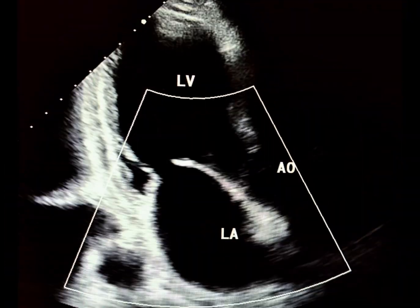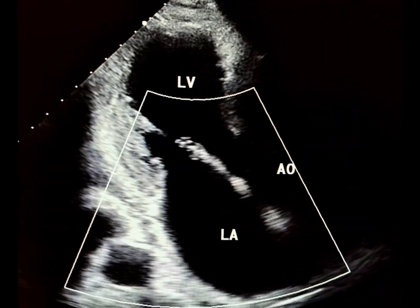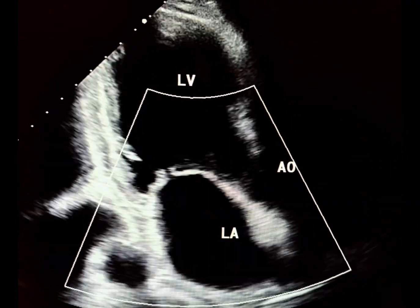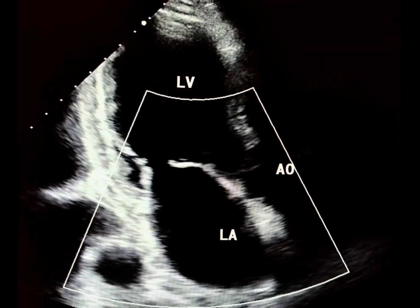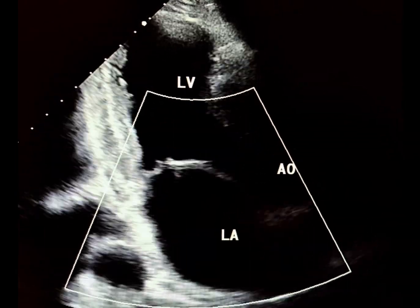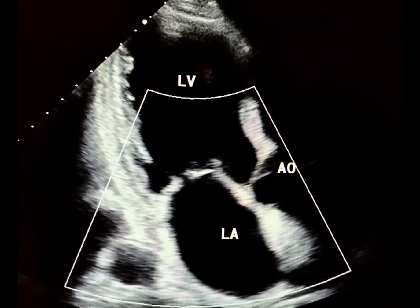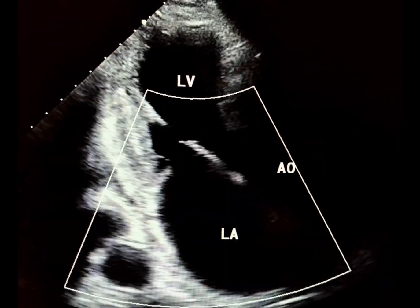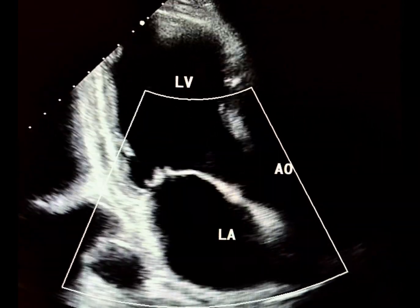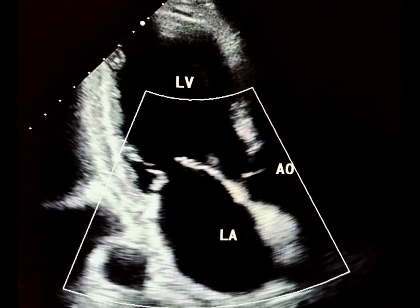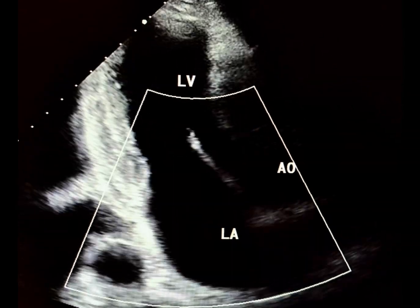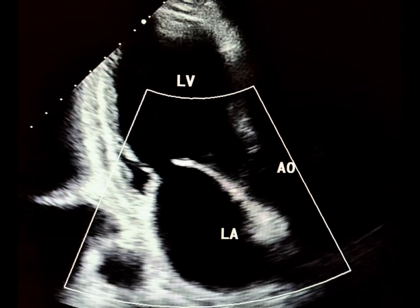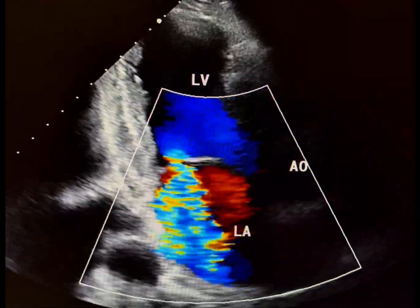Let's dive into the pathophysiology. Left ventricular enlargement or regional wall motion abnormalities in the LV can cause papillary muscle displacement. This leads to tethering of the mitral valve leaflets, a restriction that prevents proper valve closure. As a result, malcoaptation of the leaflets occurs, contributing to mitral regurgitation.